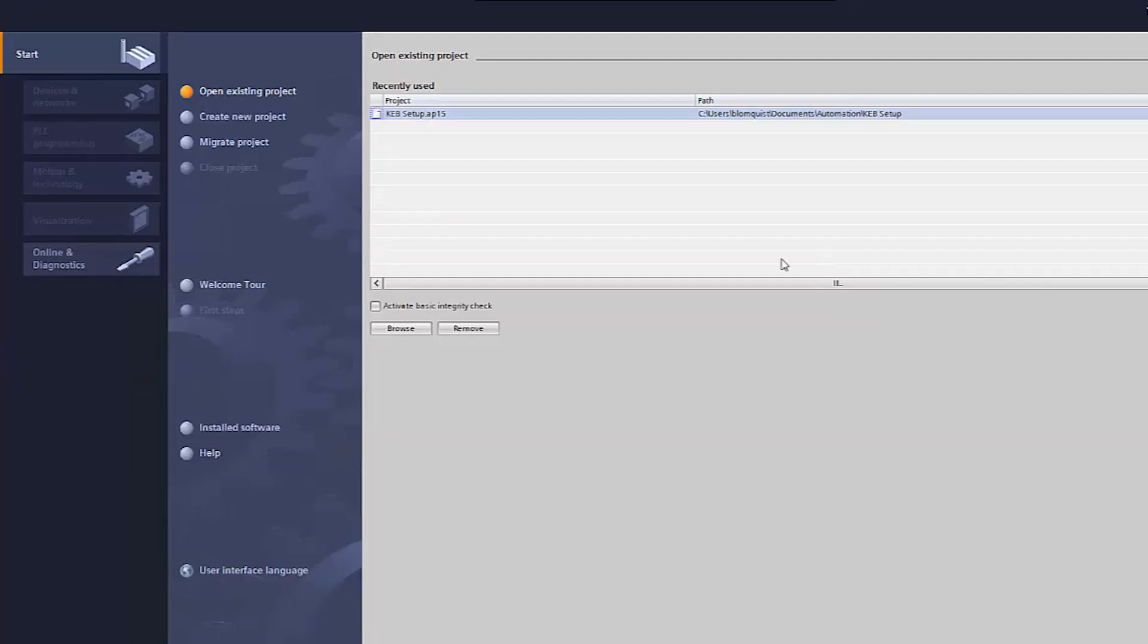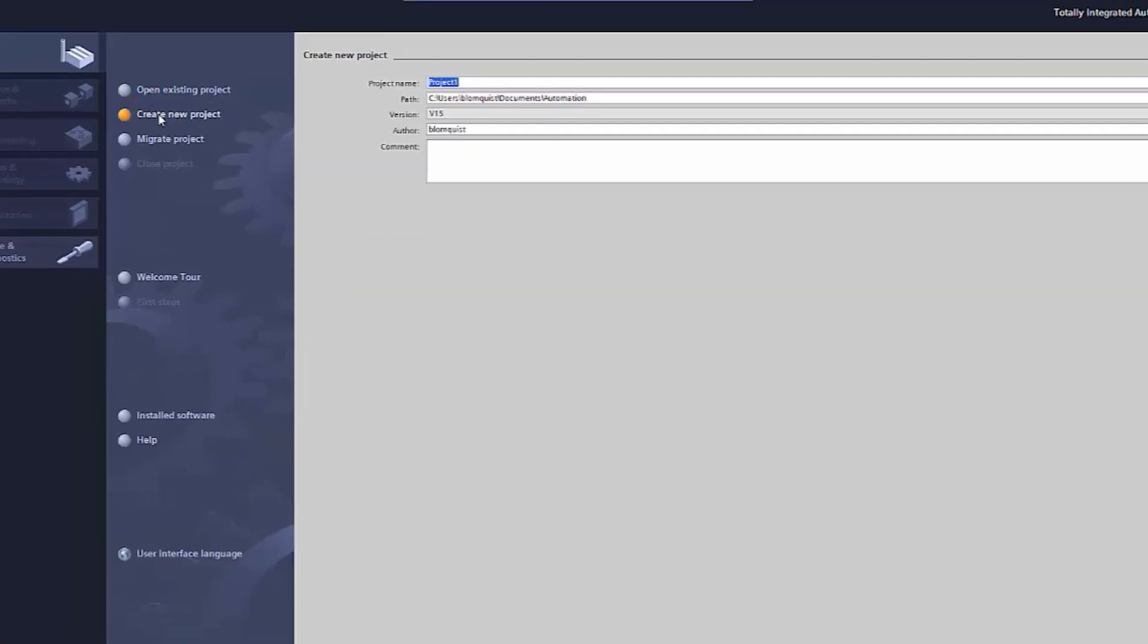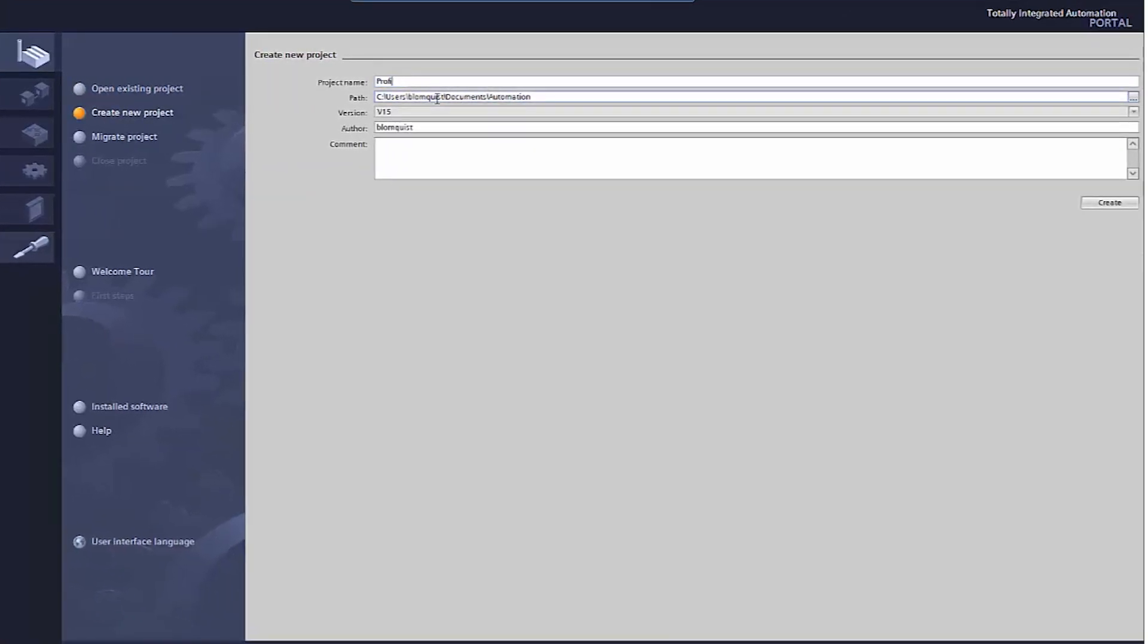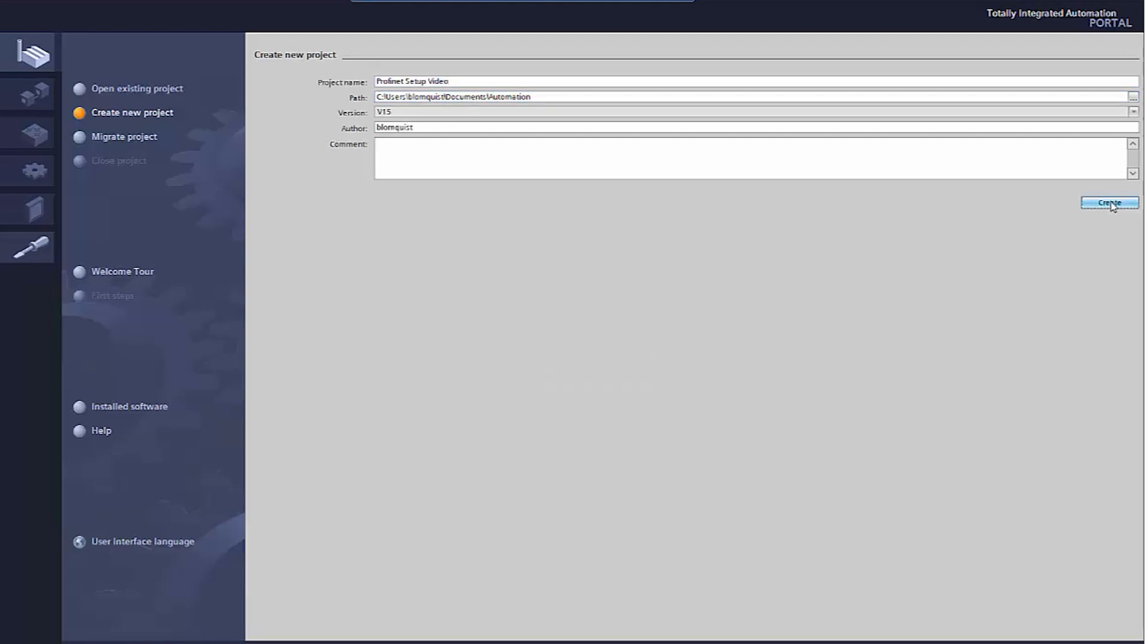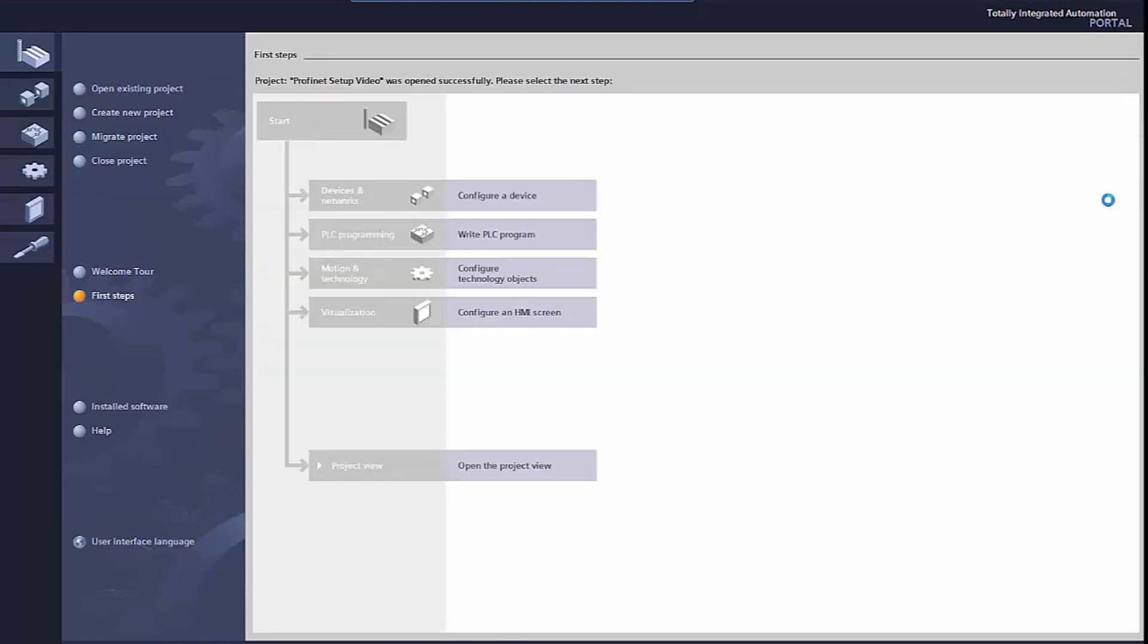For the PLC setup first create a PLC project and give it a name. Click project view.